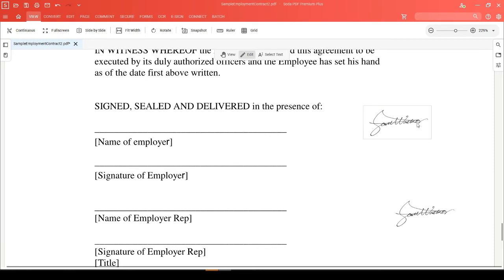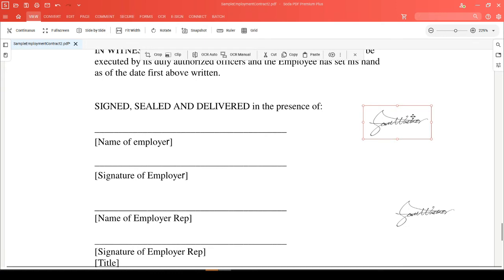You can also do all of this using hotkey commands. When your image is selected, hold down the Control key and choose C like Charlie if you want to copy. Or if you want to cut your image instead, hold down the Control key and then choose X like X-Ray.